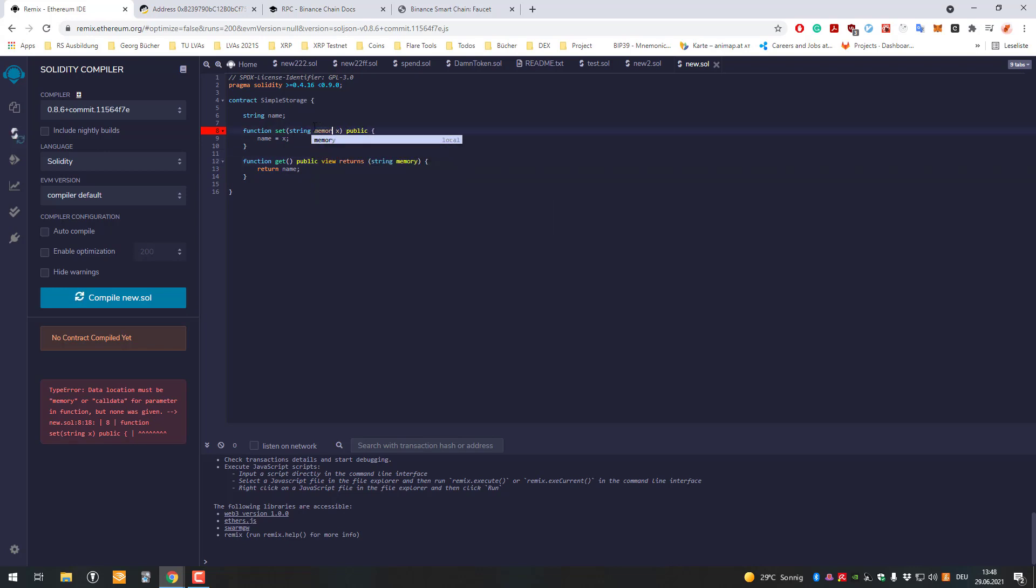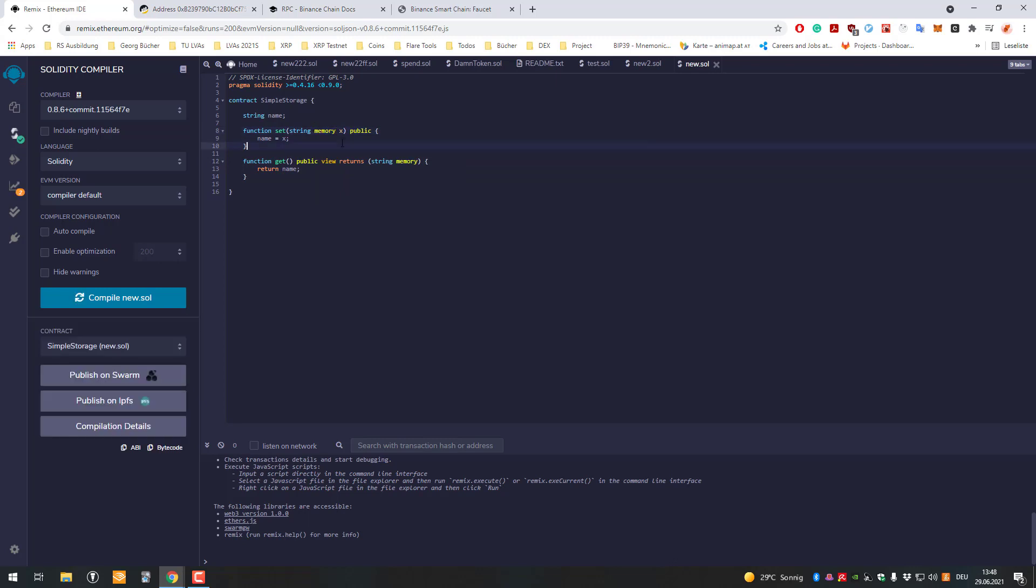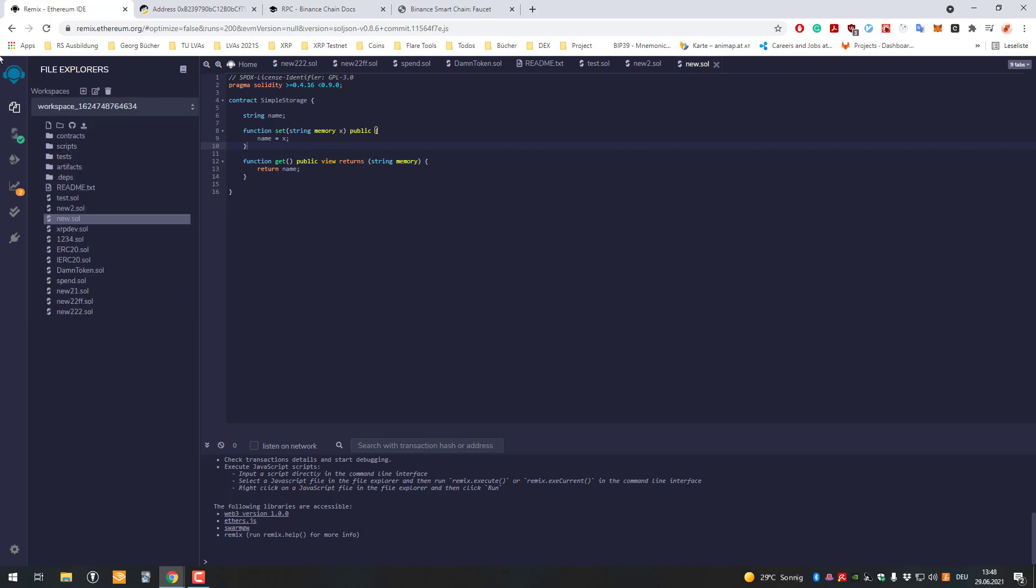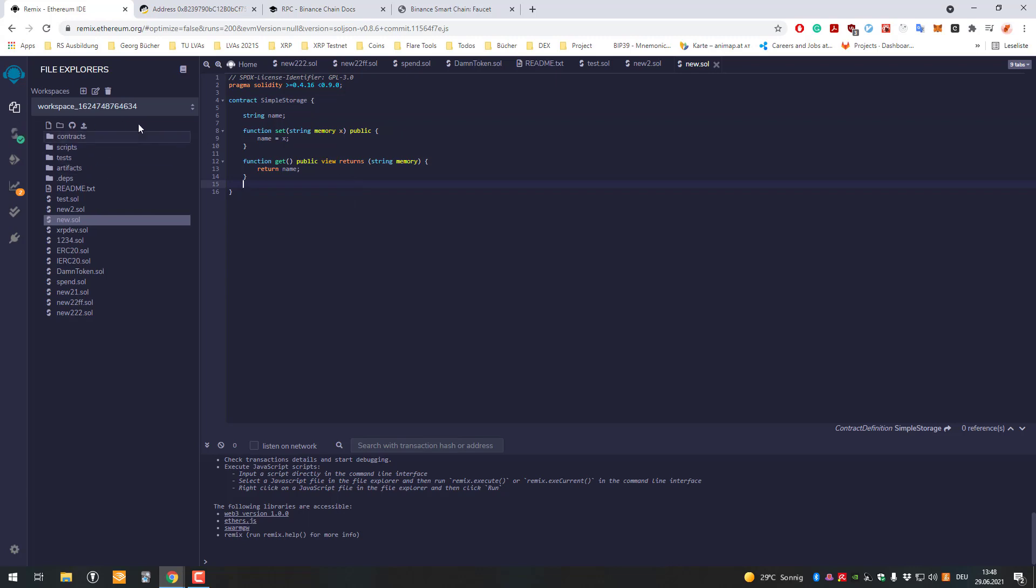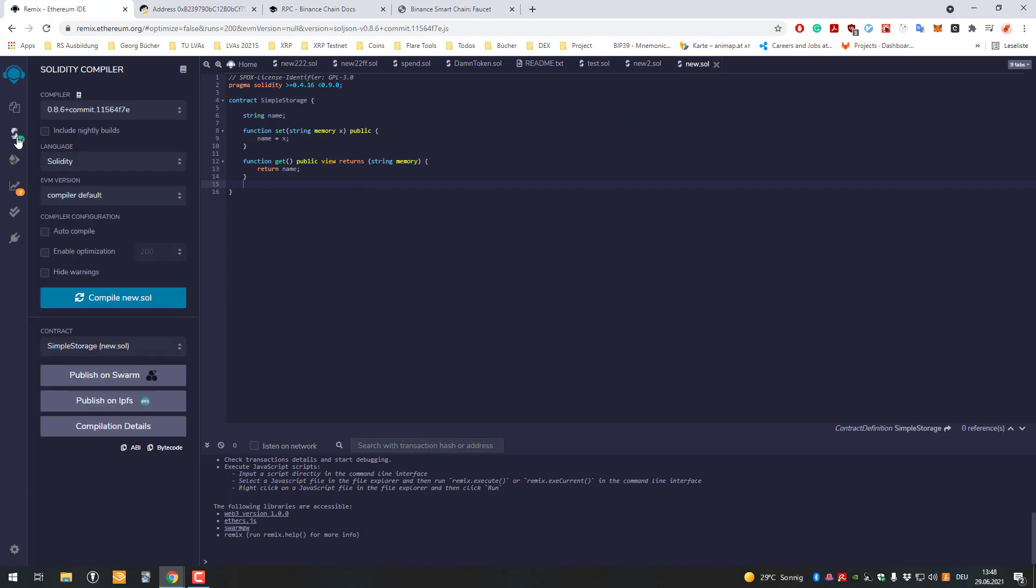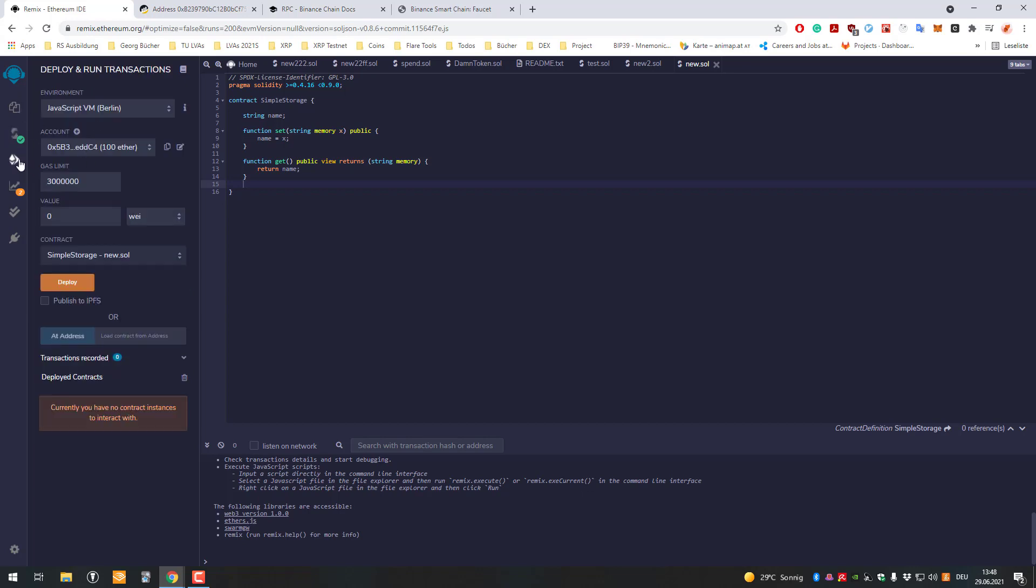After compiling and clicking compile - remix has three or four layers or tabs. First is the file explorer. After that, you can click Control+S and it automatically compiles, or switch to the second tab and click compile. After that, go to the third tab for deploy.